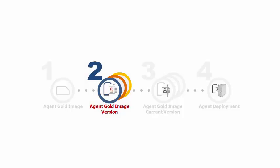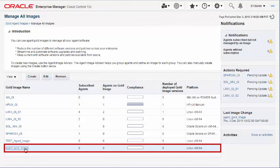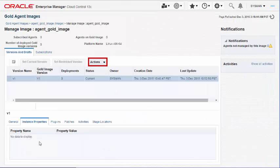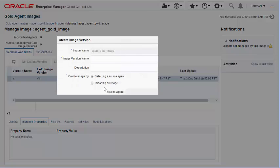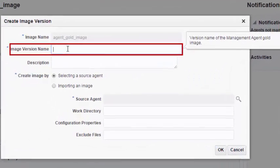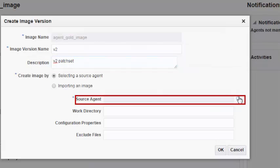Step 2: Creating an Agent Gold image version. To create a version of the Agent Gold image, select the Agent Gold image and create a new Agent Gold image version. In the Create Image Version dialog, enter a unique version name and a short description, and select the management agent you want to use as a reference to create the Agent Gold image version.